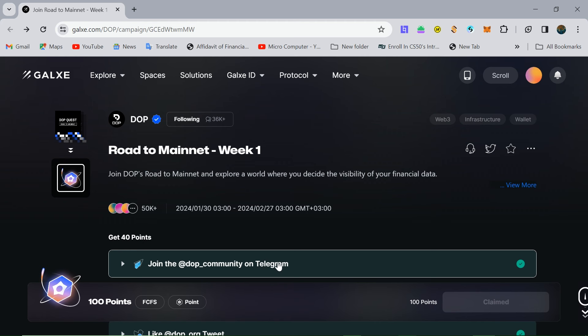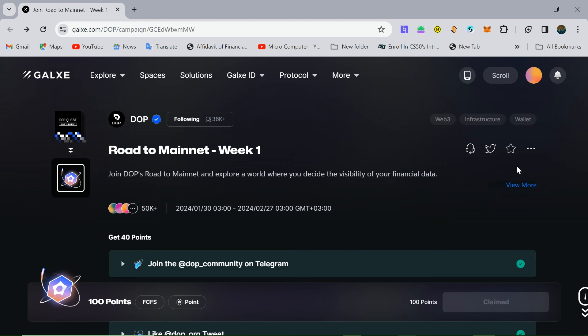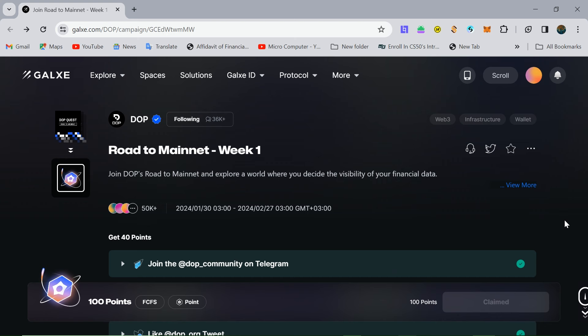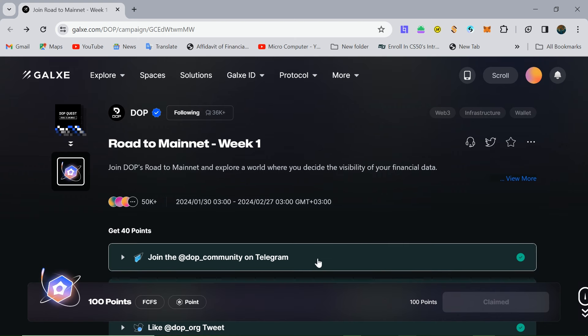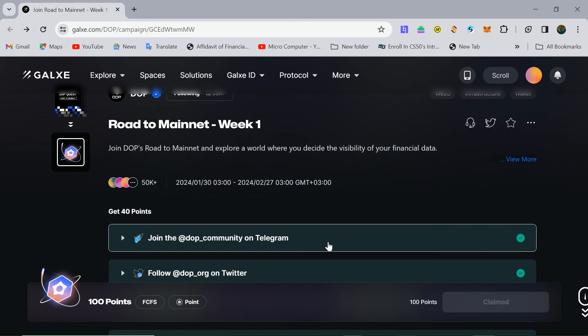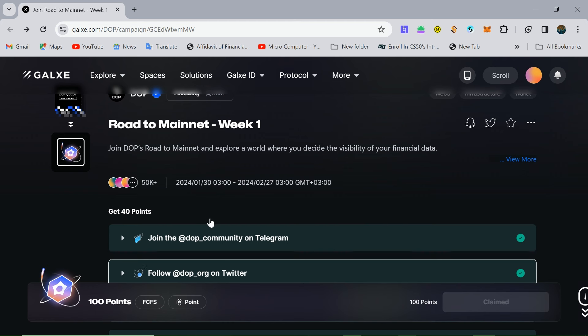After clicking the link, go to Telegram. Allow Telegram notification access. When you see the Telegram notification, click on it to go to Telegram. Then you will see a button to join the group.